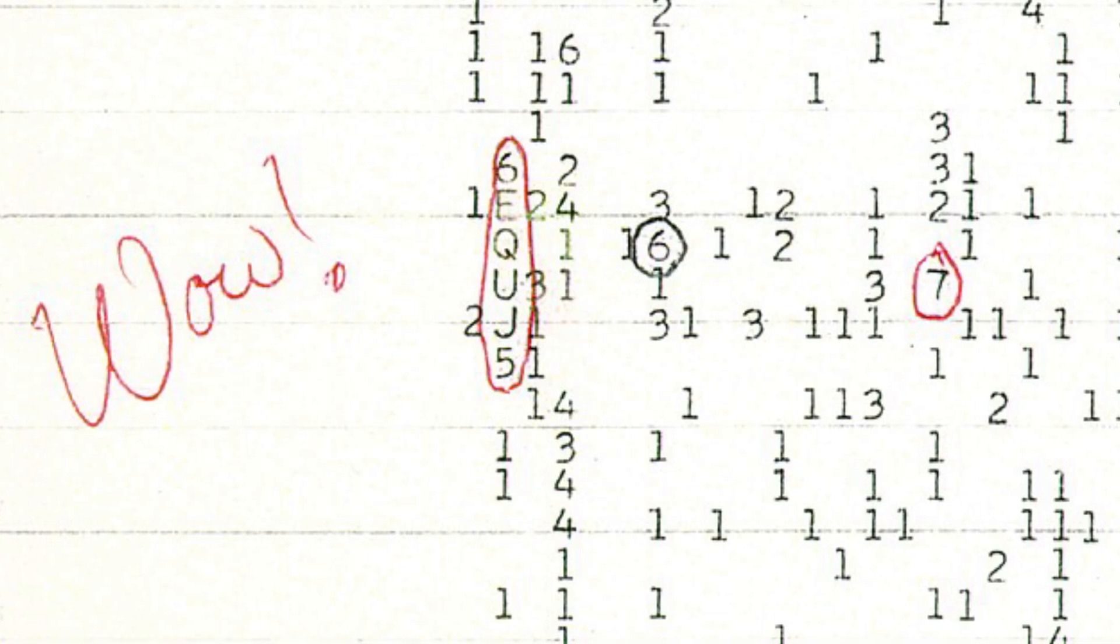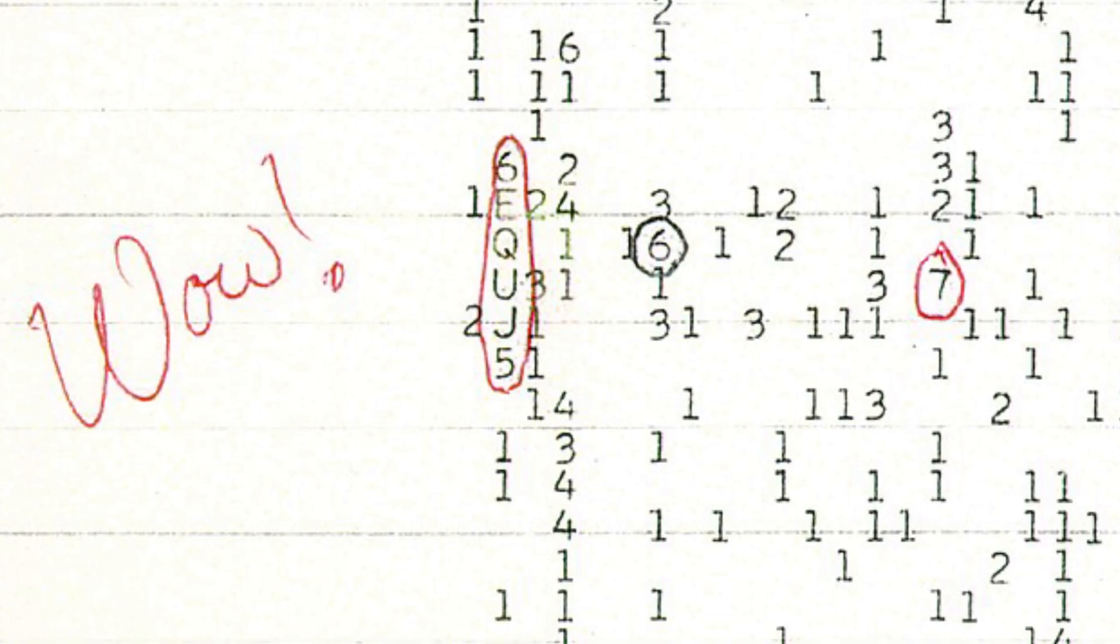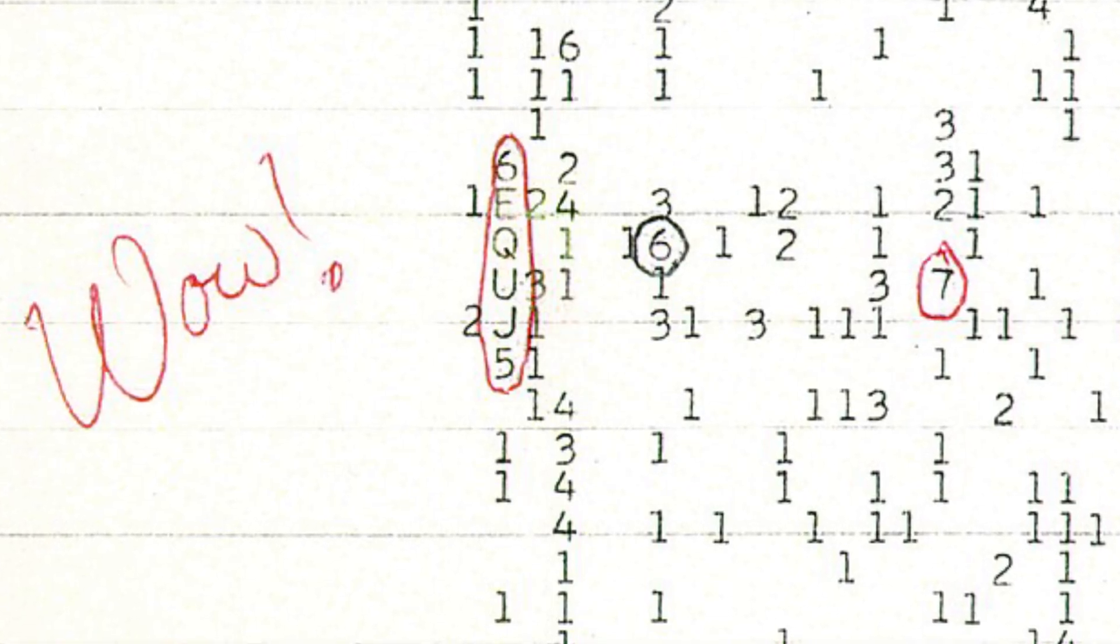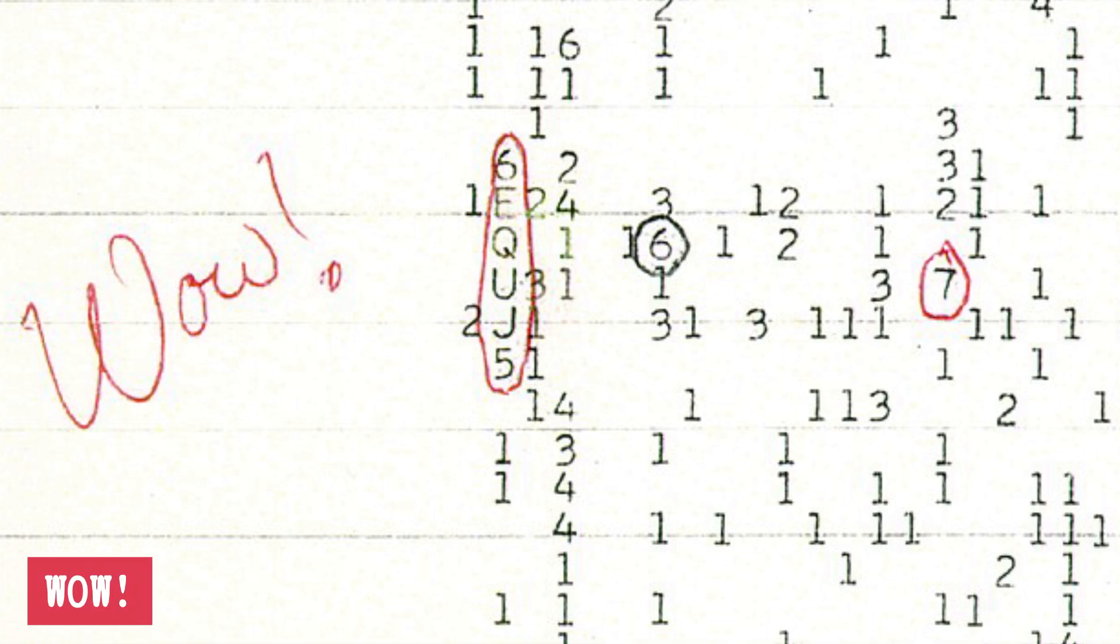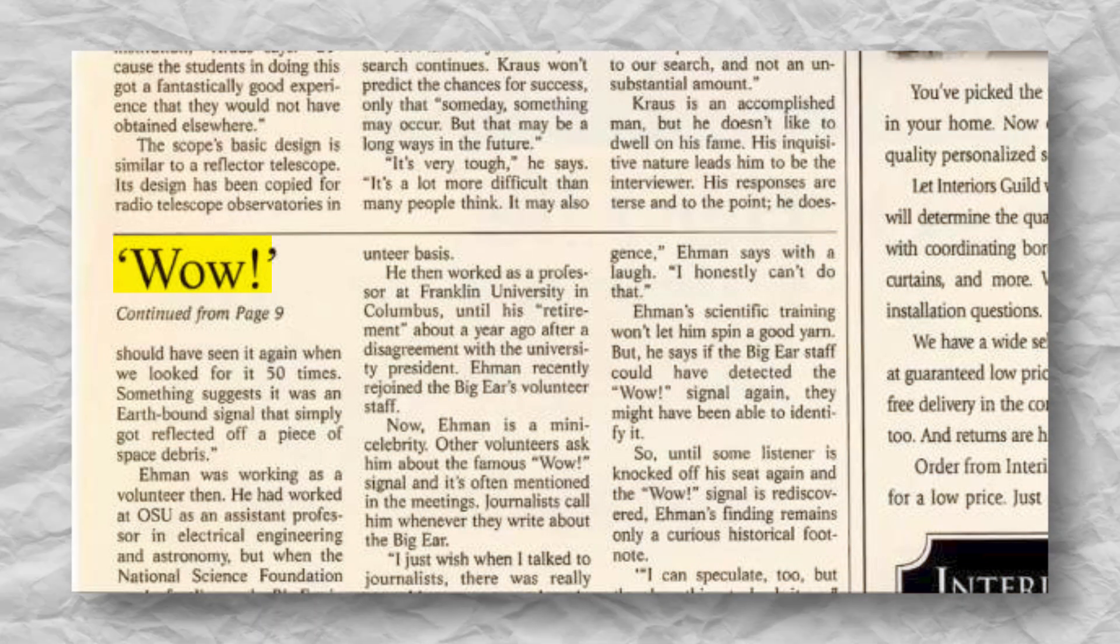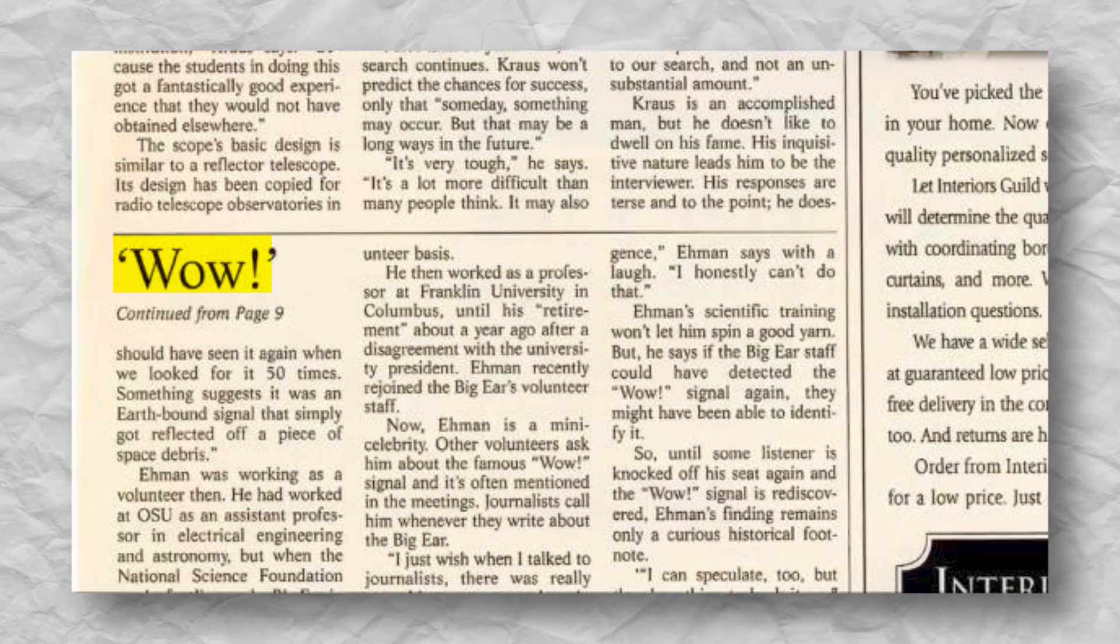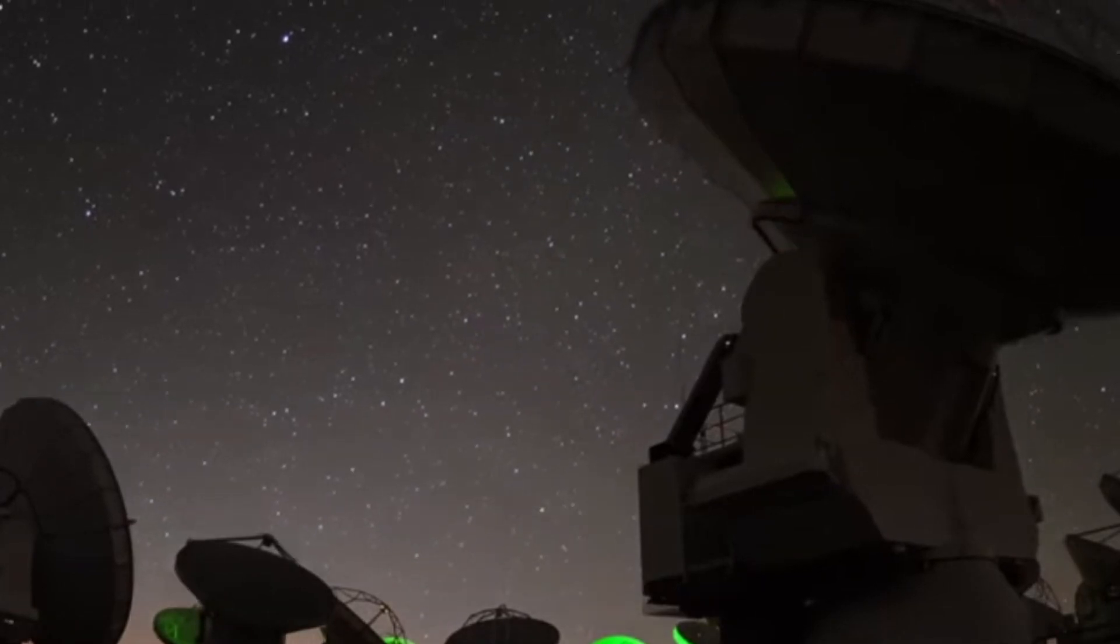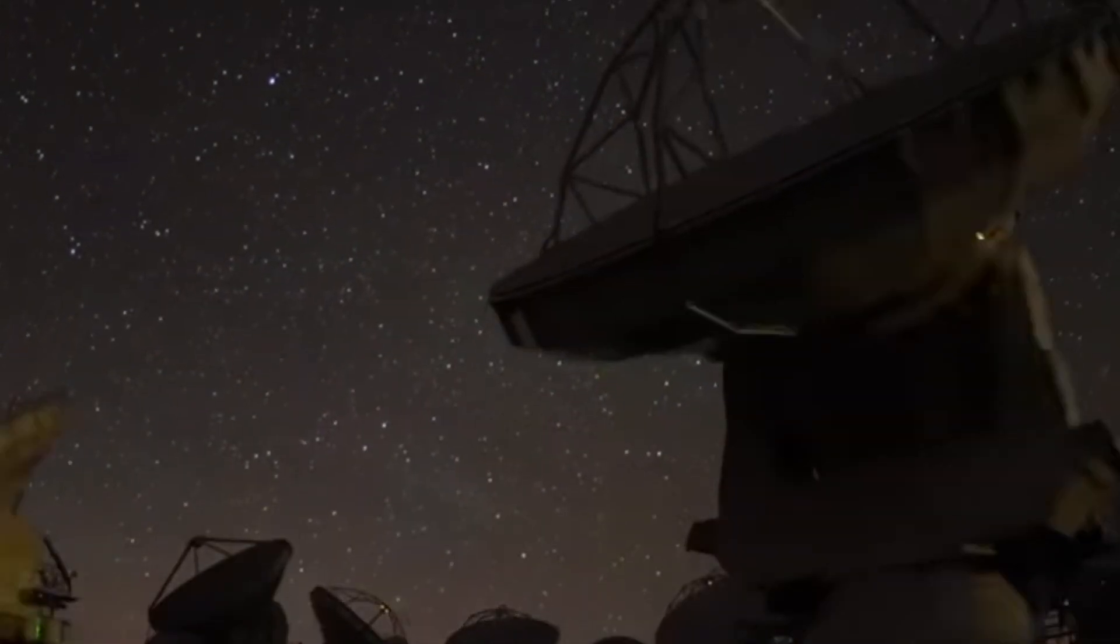Jerry was so stunned that he grabbed a red pen, circled the signal, and scribbled one word beside it: Wow. That single word captured the thrill of the discovery, and it's why we still call it the wow signal today.